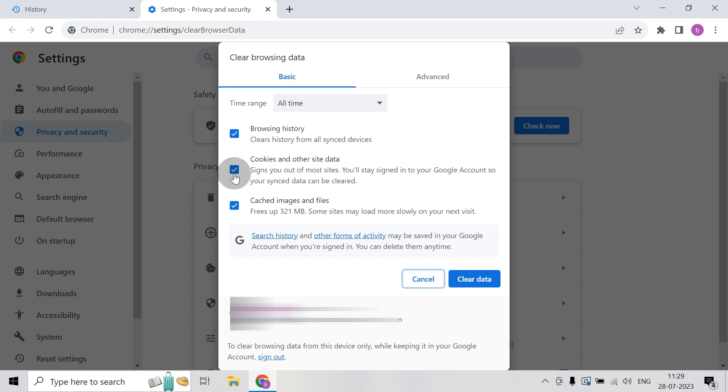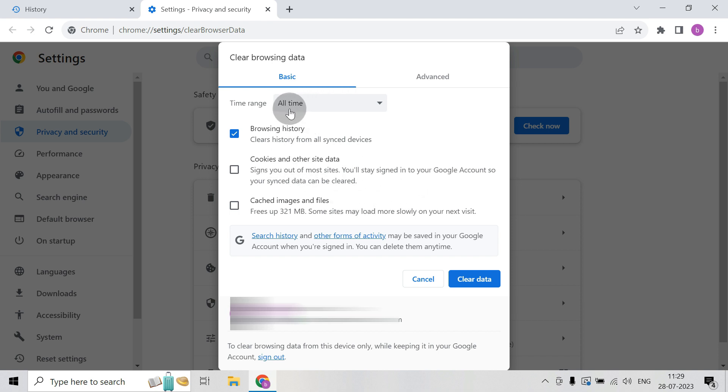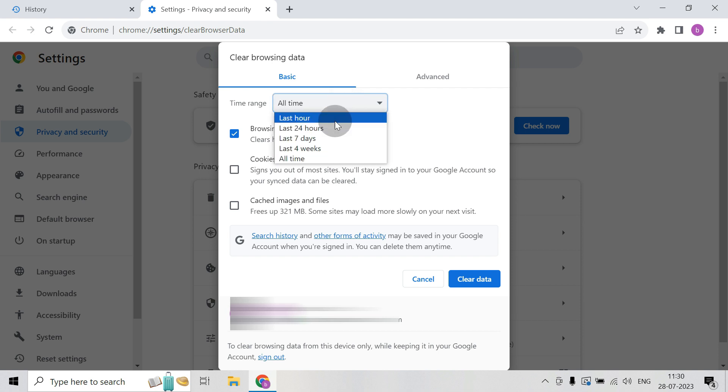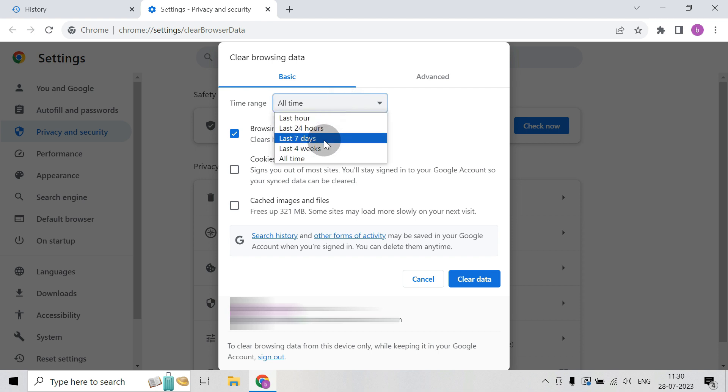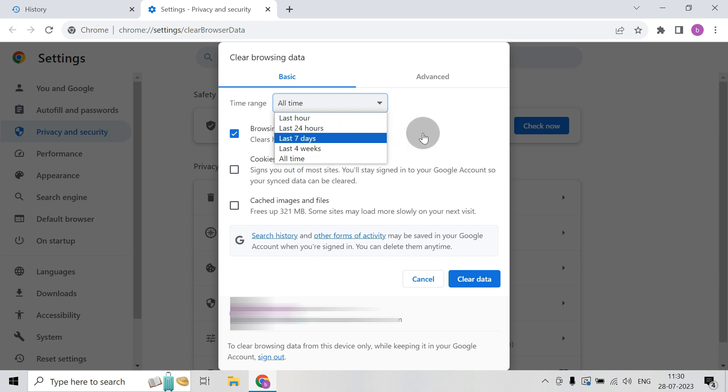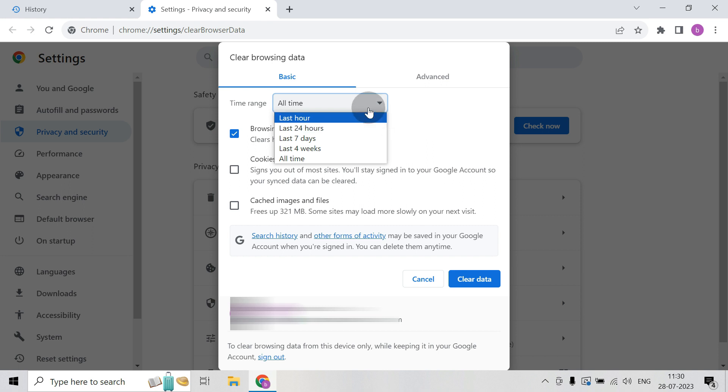Otherwise you can uncheck this and do only the browsing history, then other things will all remain the same. Here you have an option to click on All time or Last hour, Last 24 hours, Last seven days, Last four weeks. So depending on that you can delete the history of your browser. I will do All time.